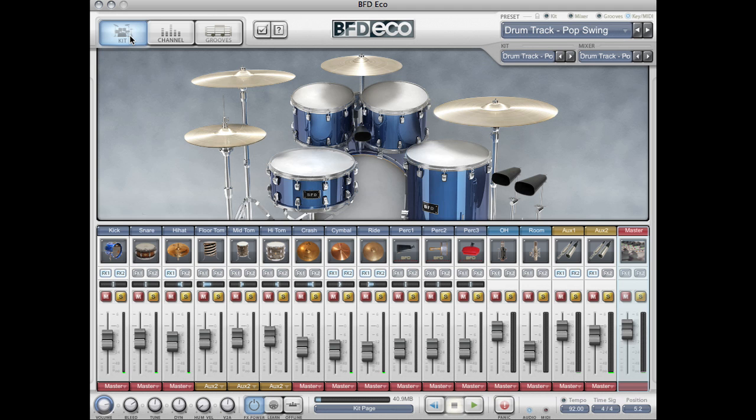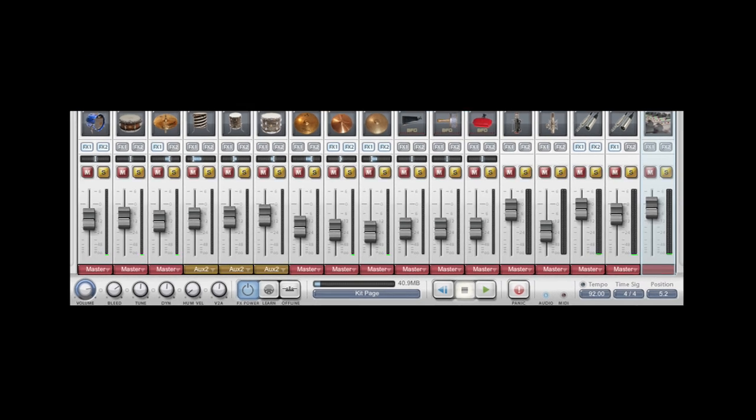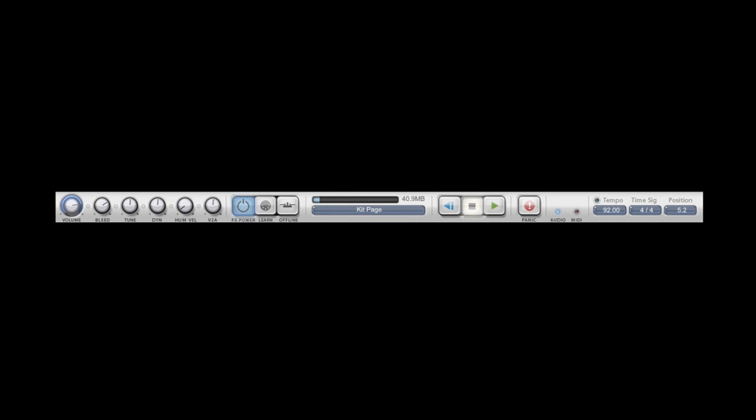Let's also take a look at the main options bar along the bottom. To the left here we have a master volume knob which affects the output of the entire program as a whole.